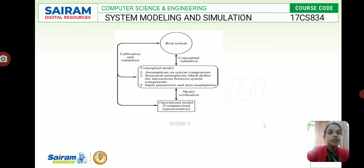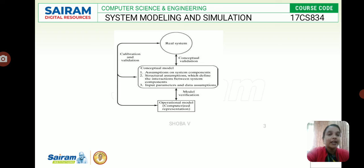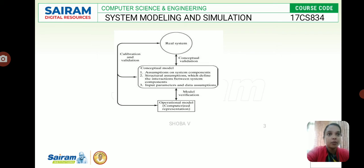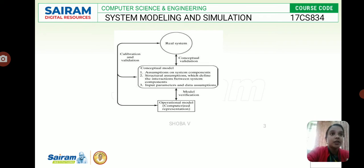Afterwards we can go for the experimental frame. In this we study a system in the real world considering experimental conditions, aspects, and objectives. The frame consists of two sets of variables: frame input variables and frame output variables, which are checked against whether they match the system components.